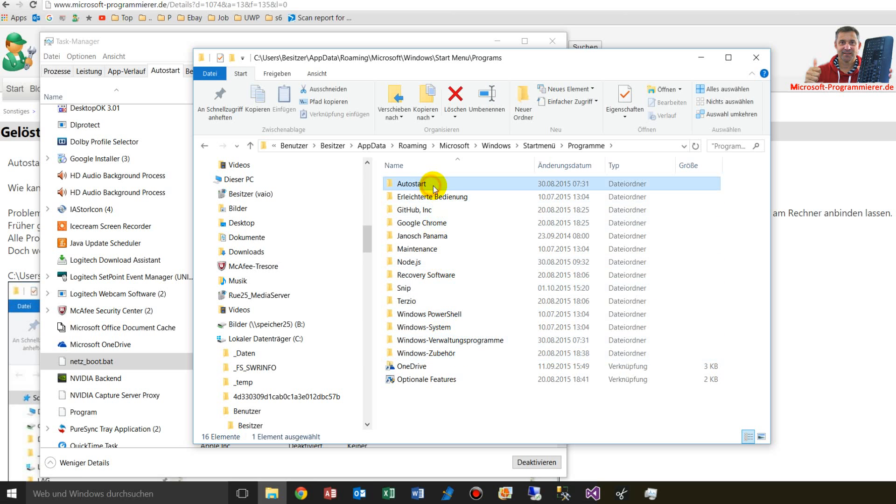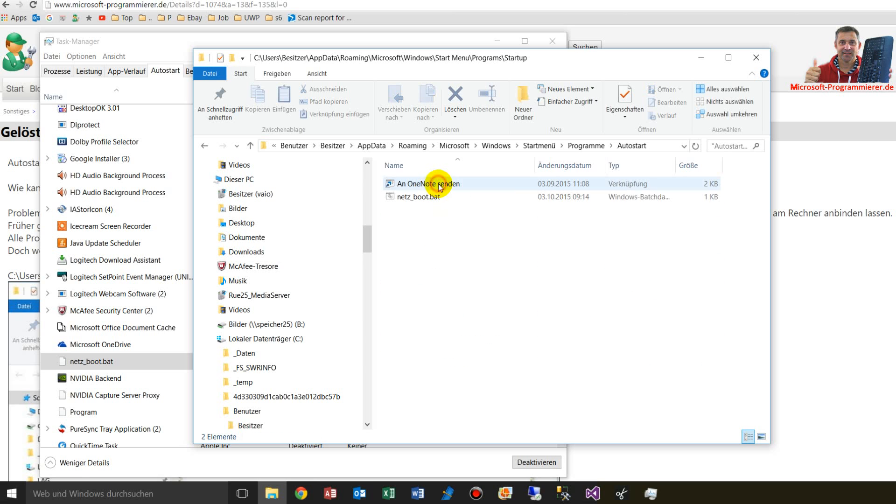And here's an auto start, and there are my files. Any file you drop in there, batch files and all that stuff, will start automatically.